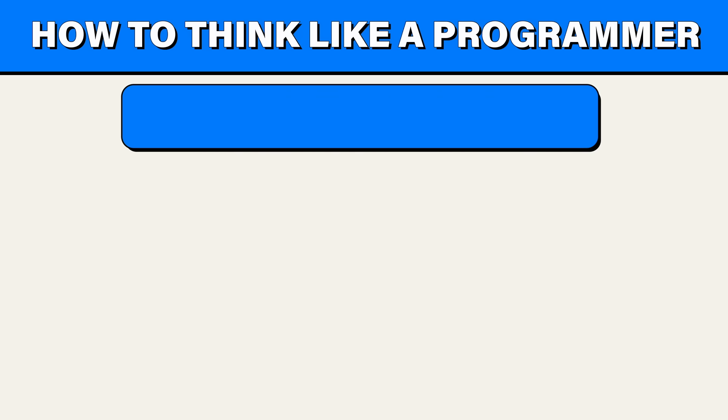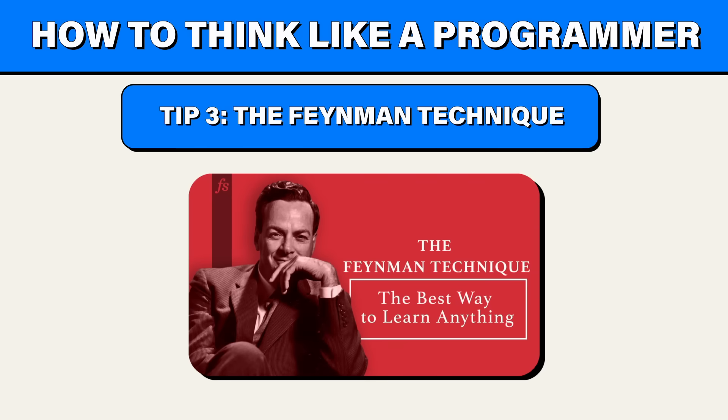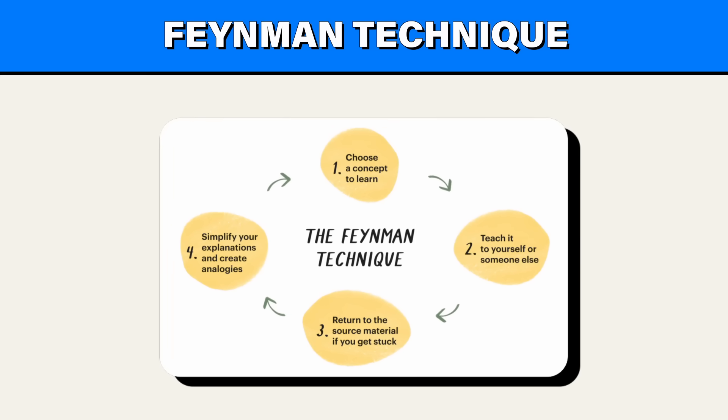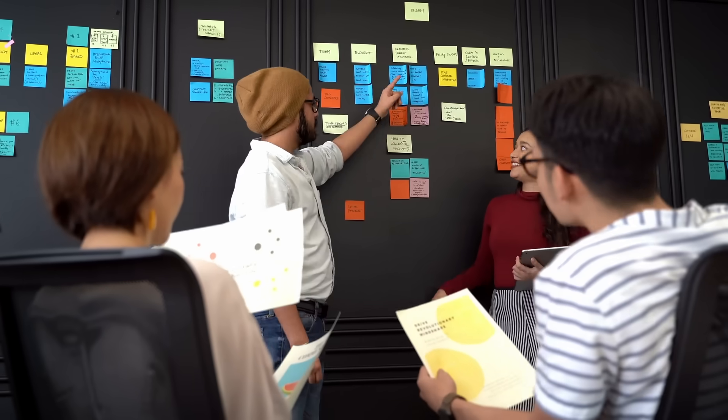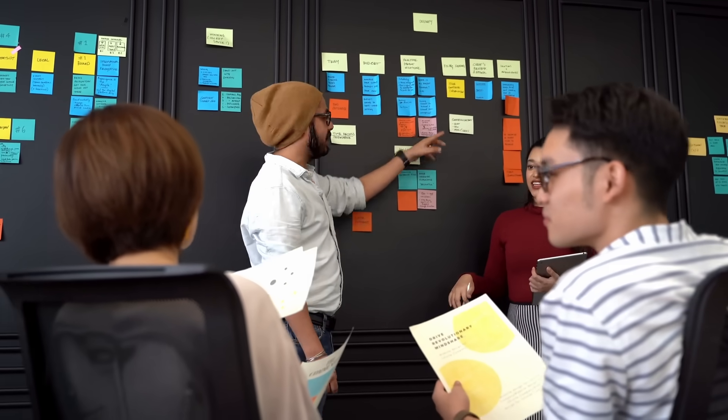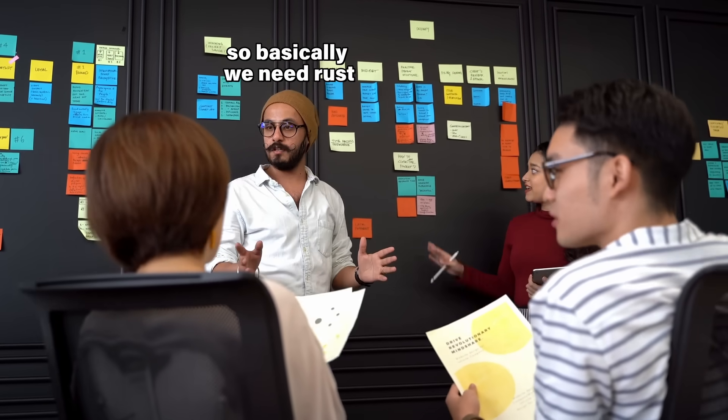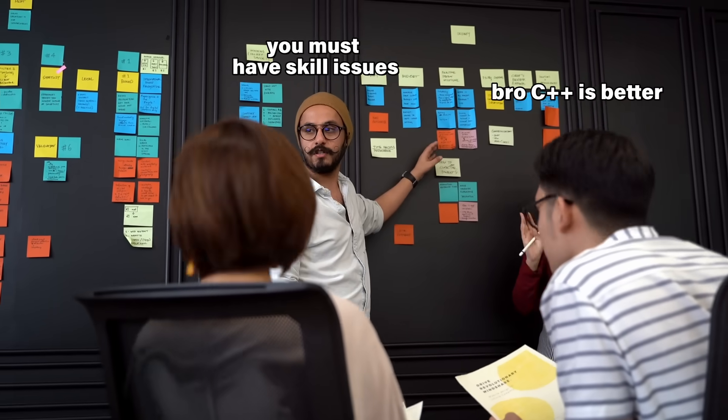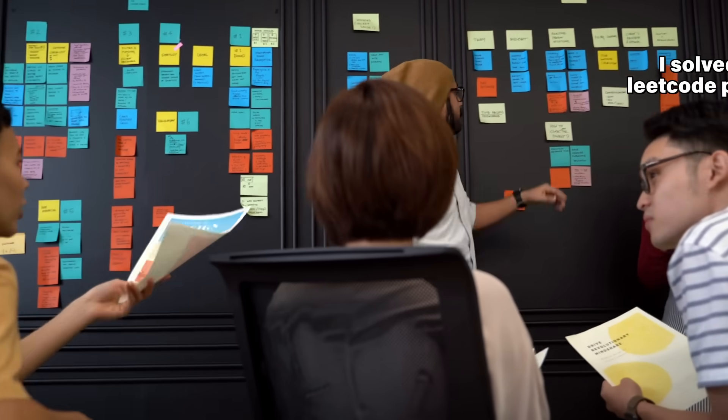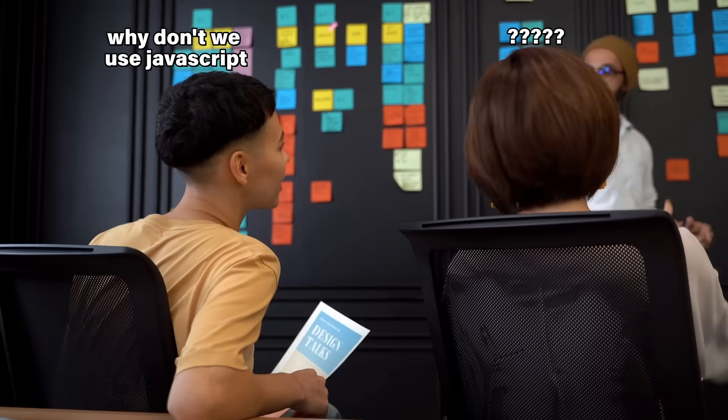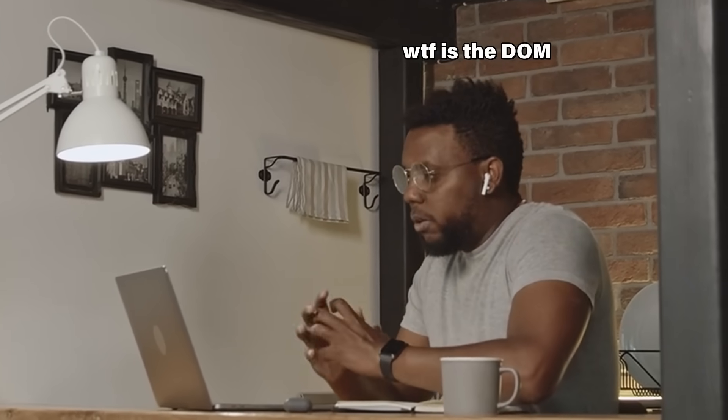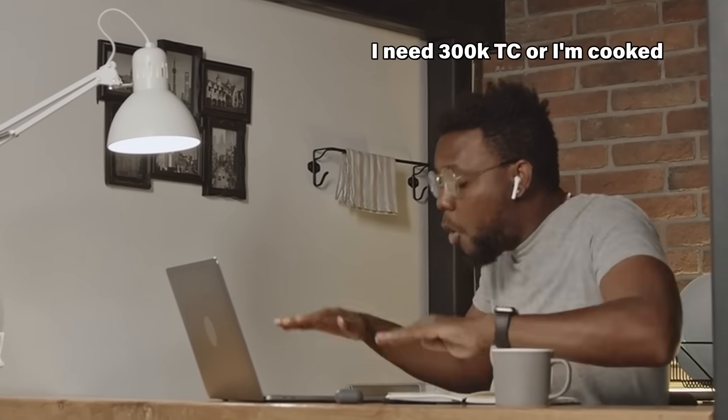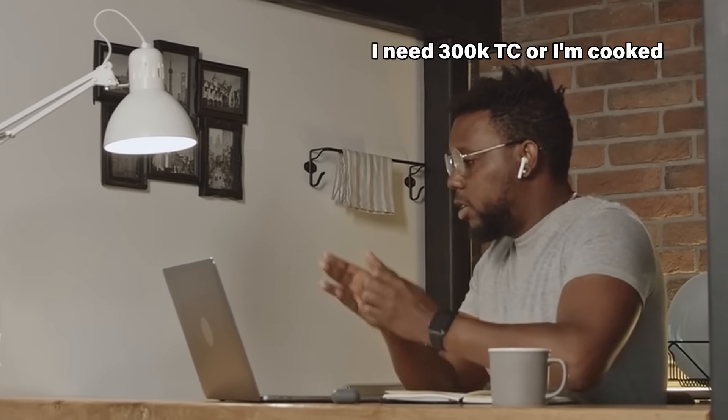Now for my next tip, the Feynman technique. I'm stealing, I mean, borrowing this tip from Fireship like a true programmer. What exactly is this? Well, the Feynman technique is based on the idea that you truly understand a concept only if you can explain it in simple terms. This forces you to break down complex programming concepts into their fundamental parts. And as you're trying to explain a concept, it's quickly going to reveal what you understand and what you don't understand. And it's going to guide you on what you should study more.